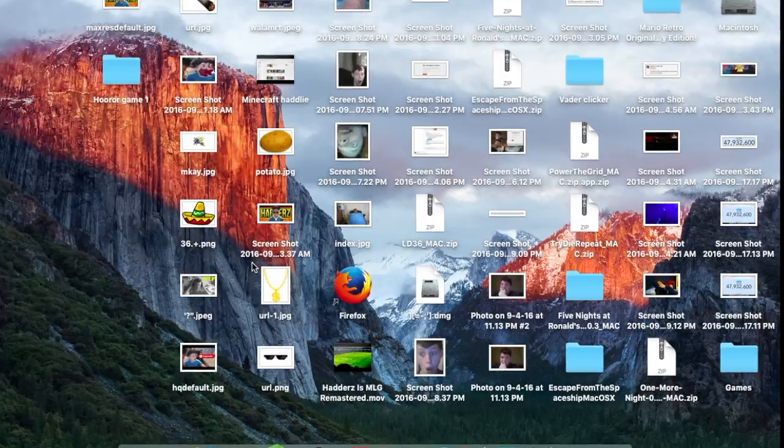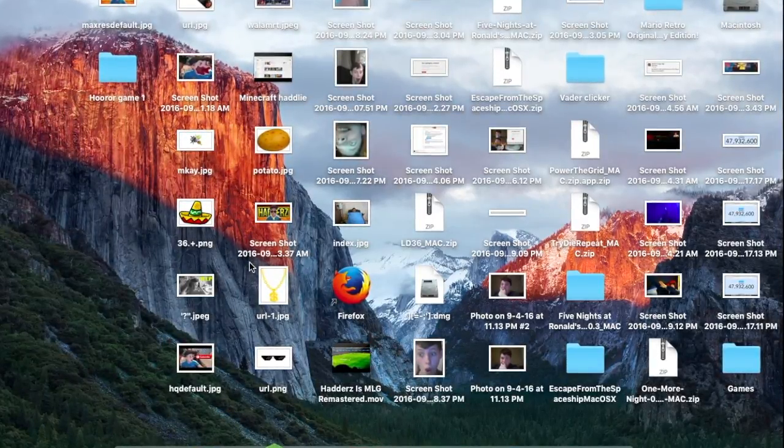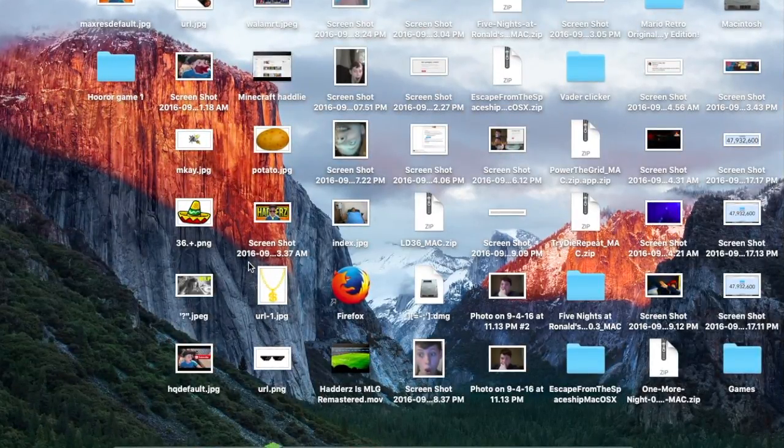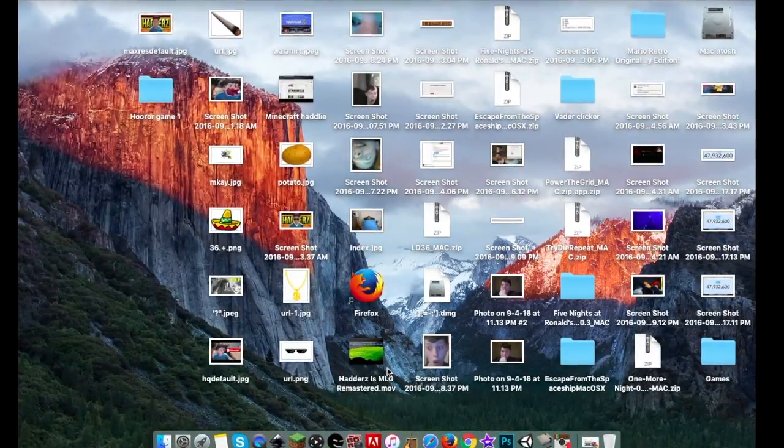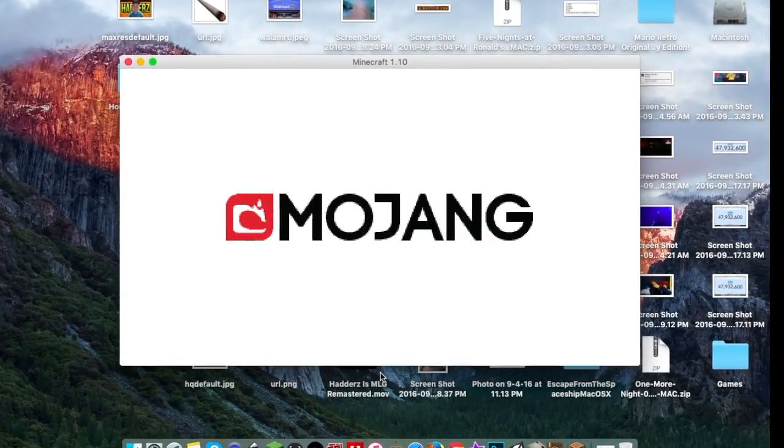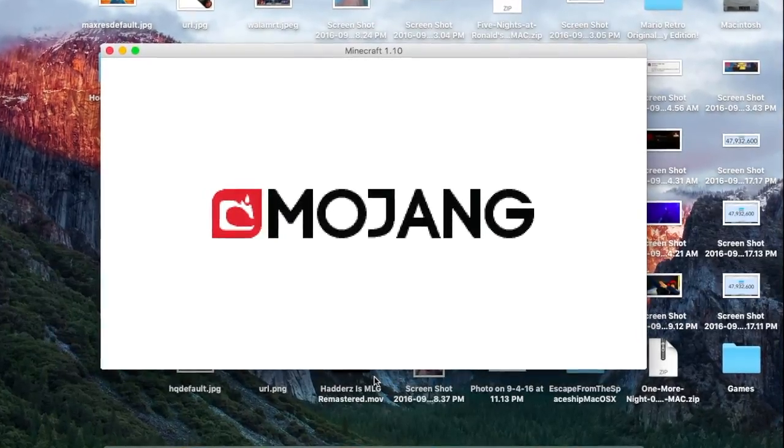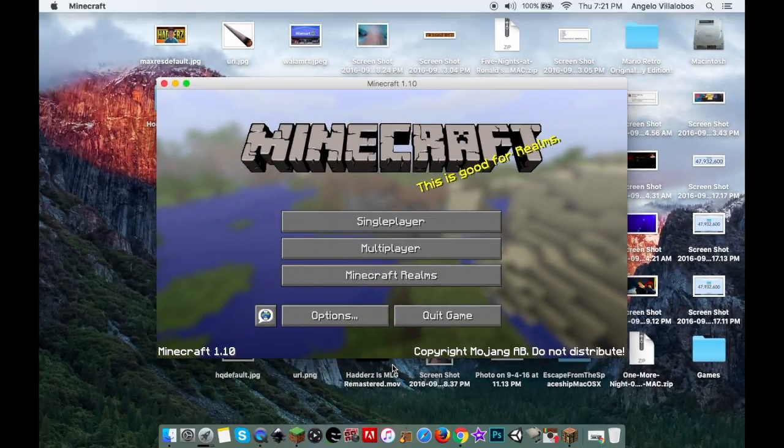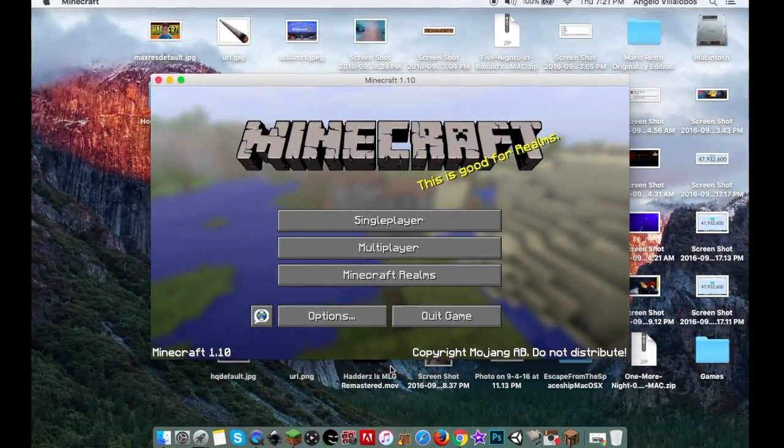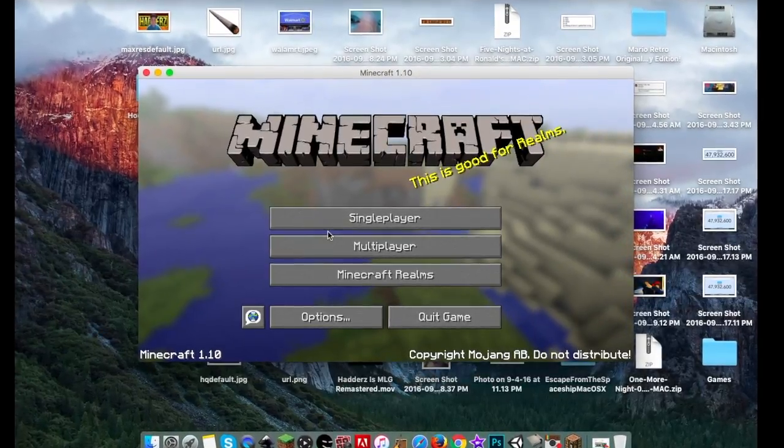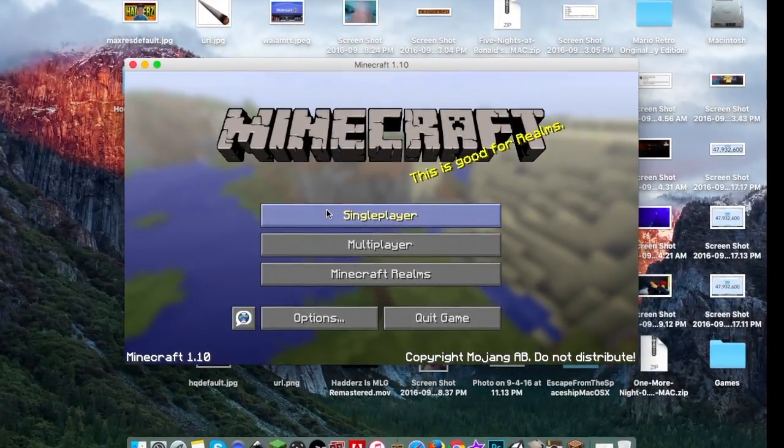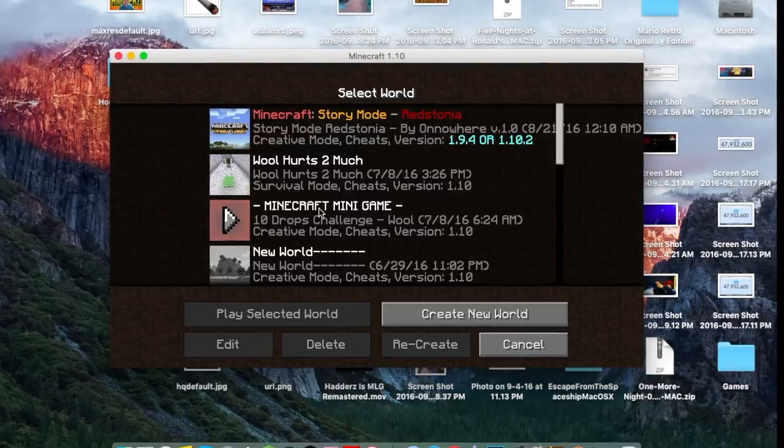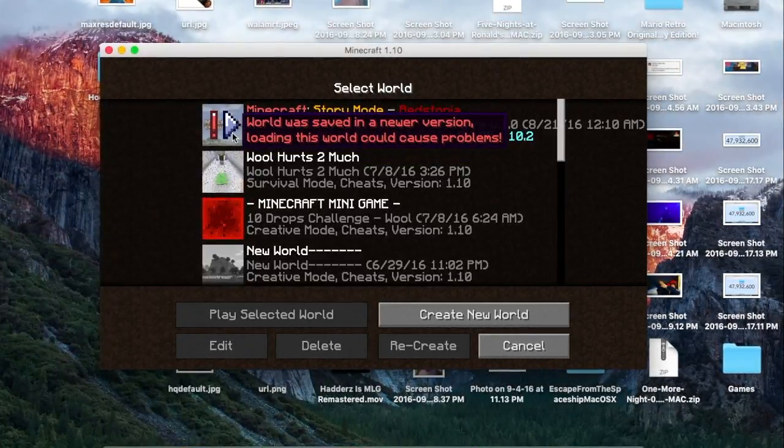Let me go into Minecraft real quick. Once you're here, what you're going to want to do is go to Single Player.